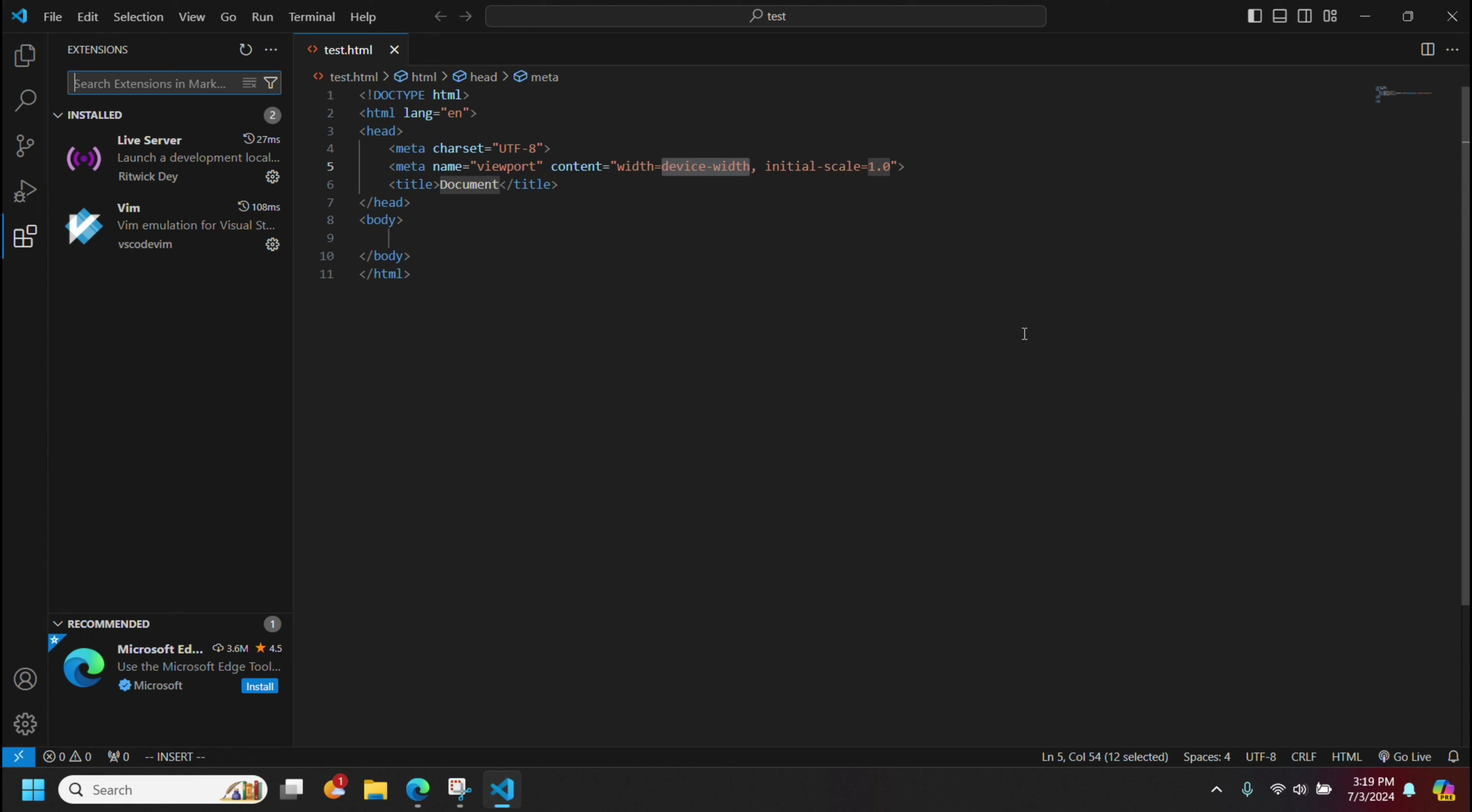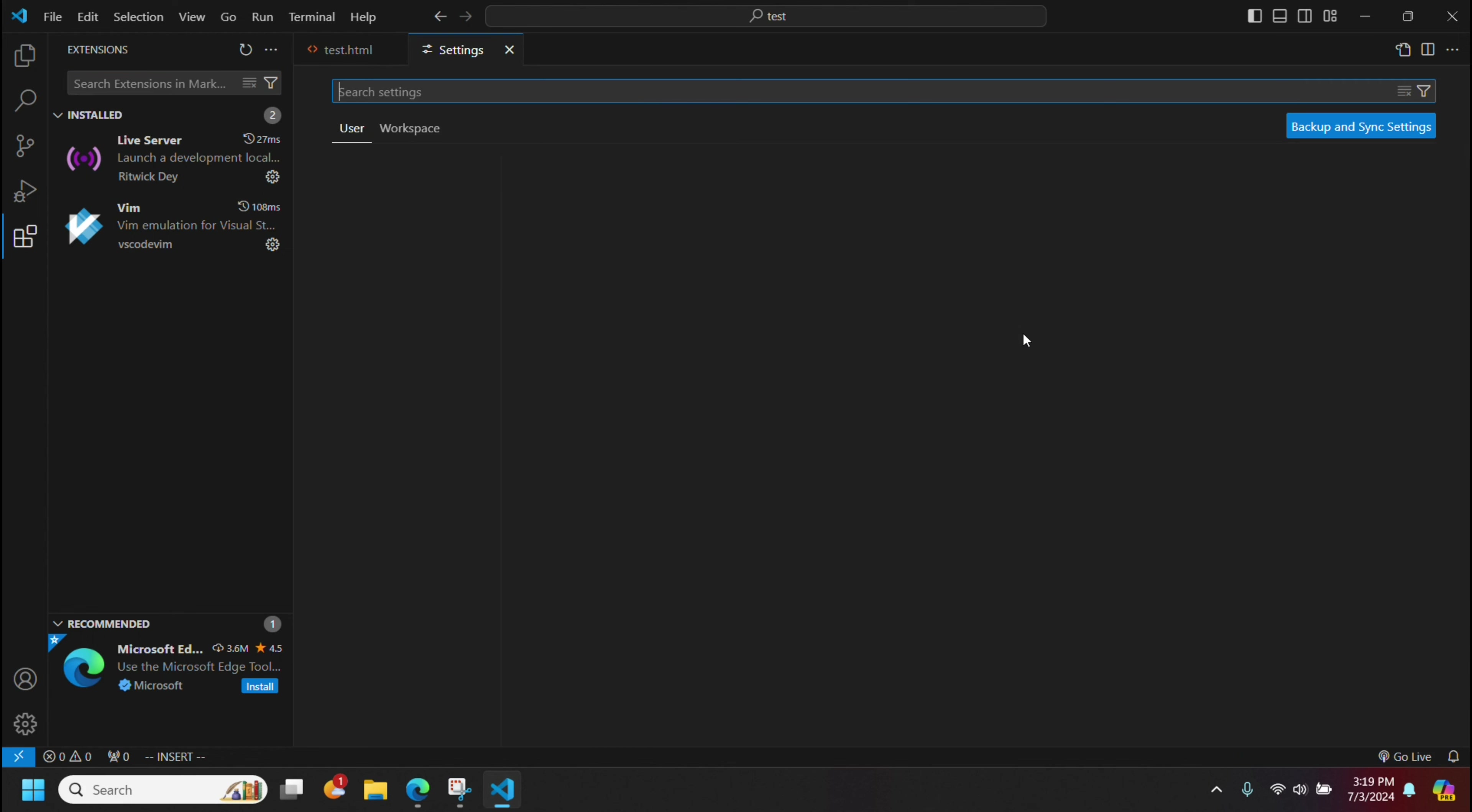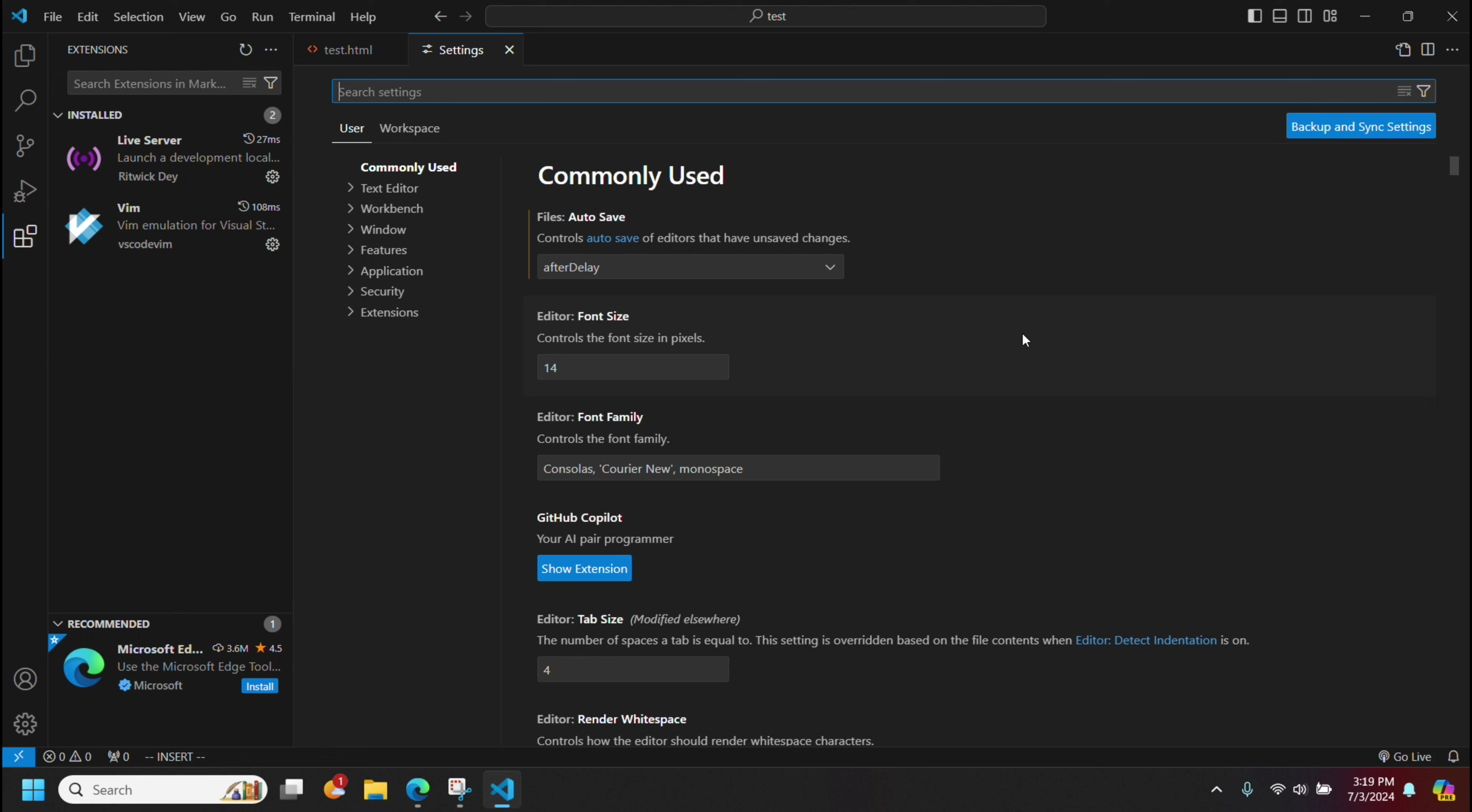If you want to mess with the settings, change the font size, those kind of things. Say I wanted the font size larger. I could do that. Make it 20, say.